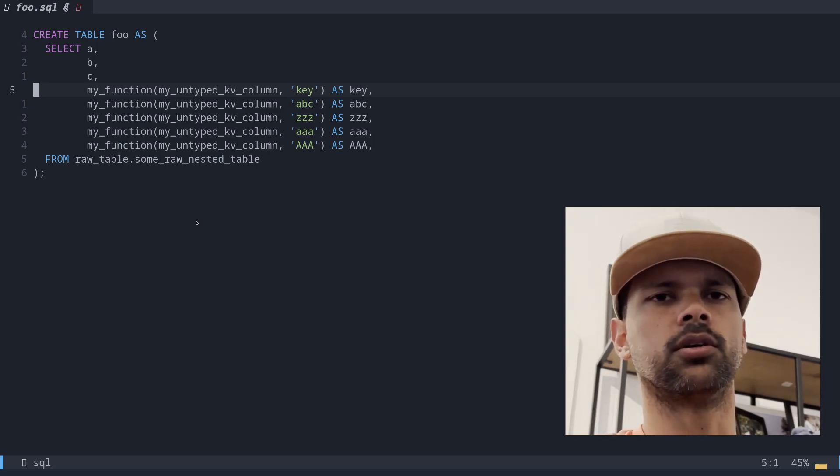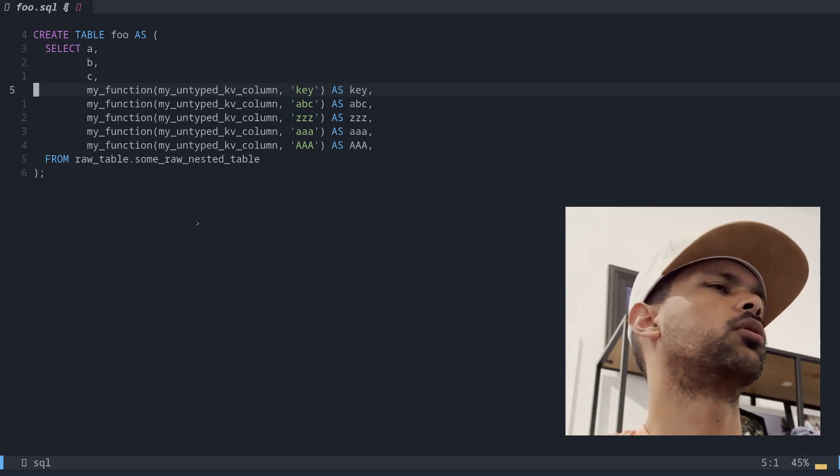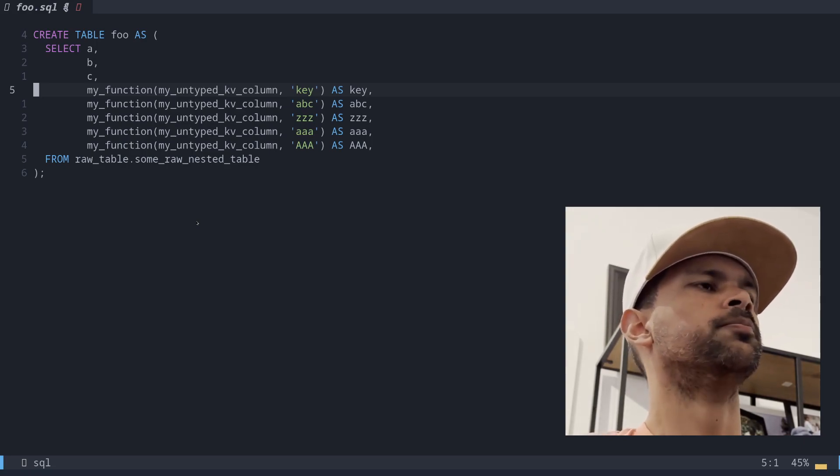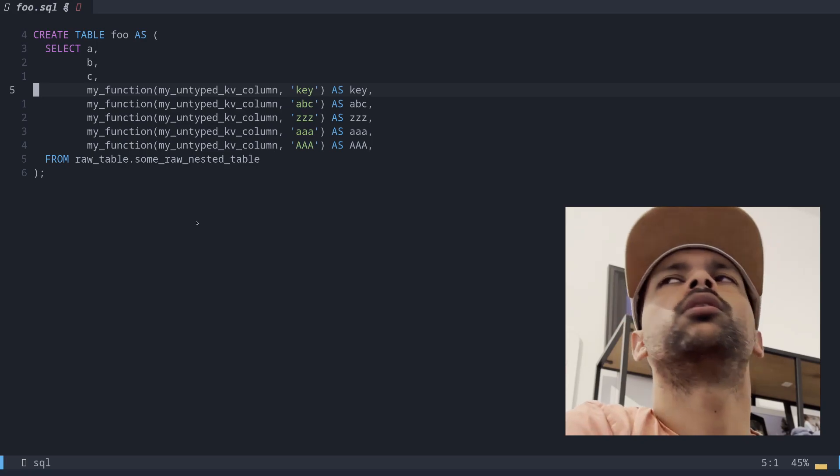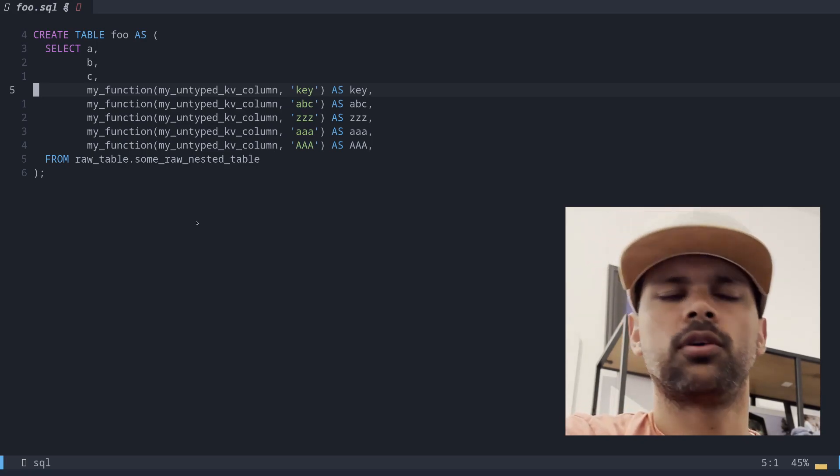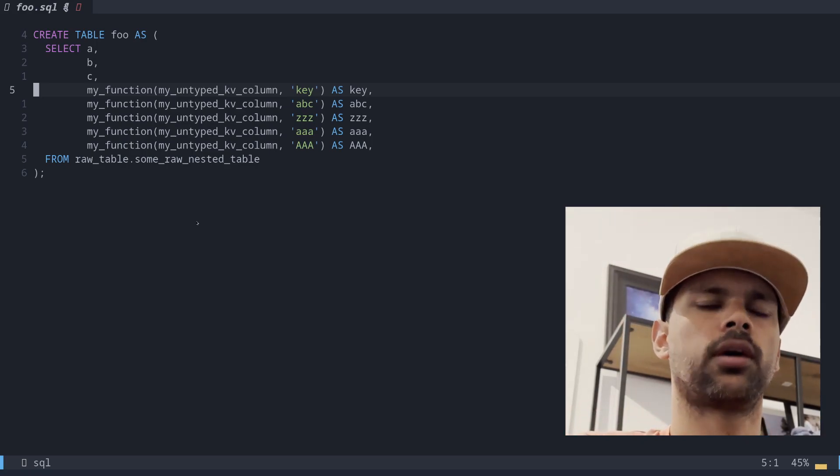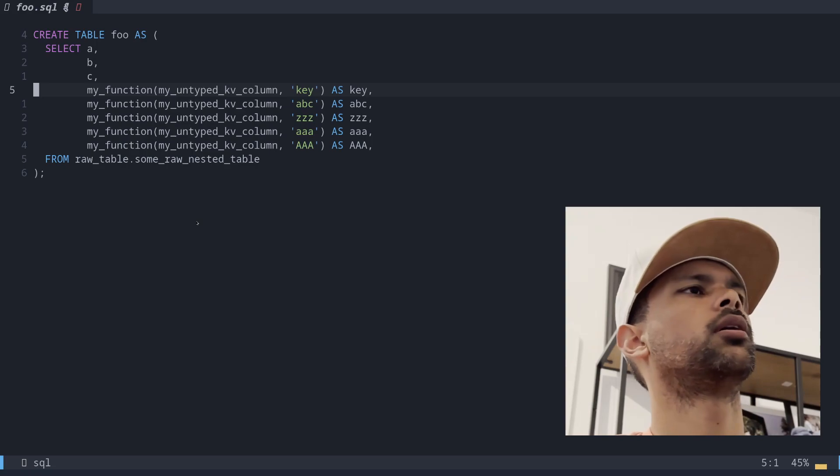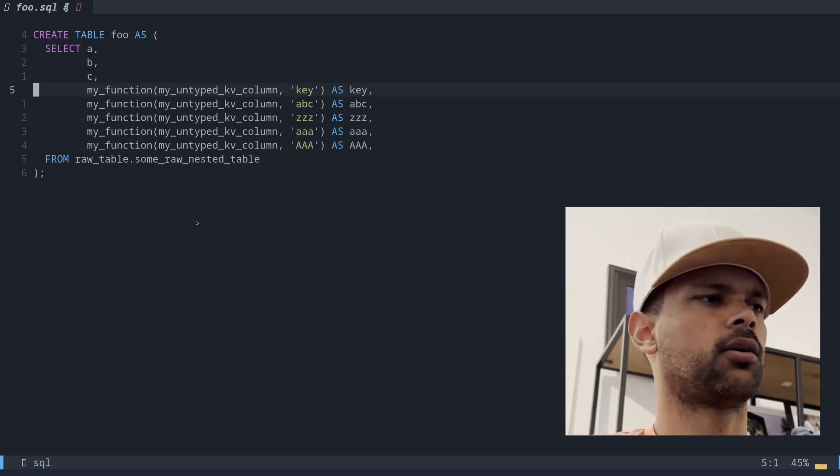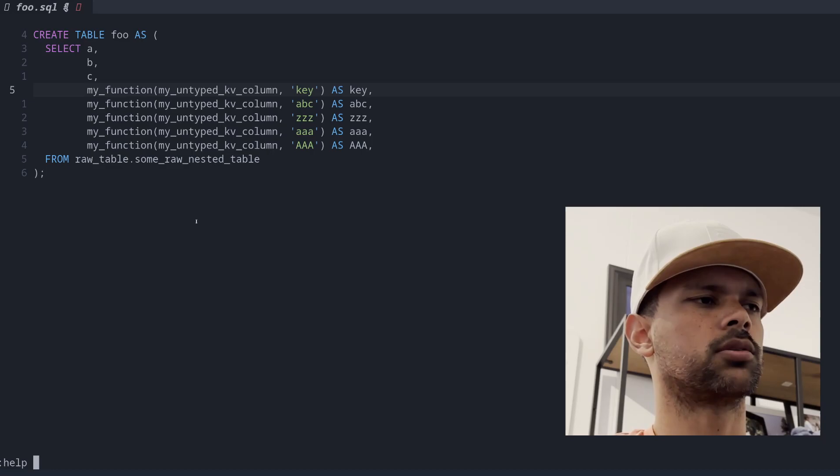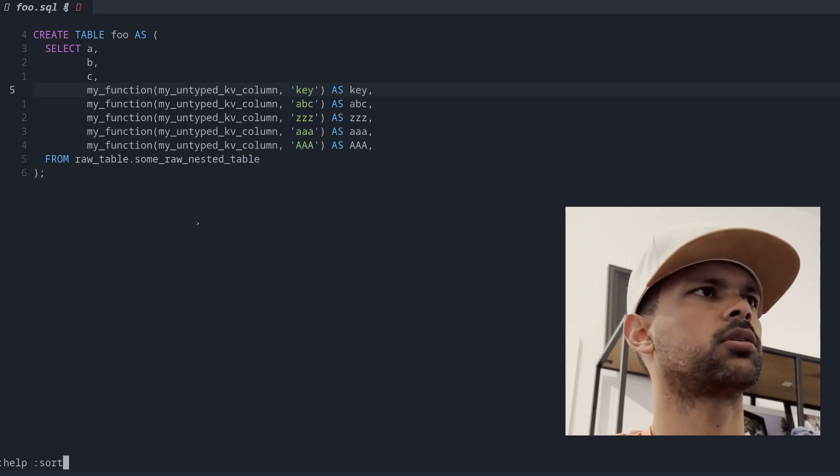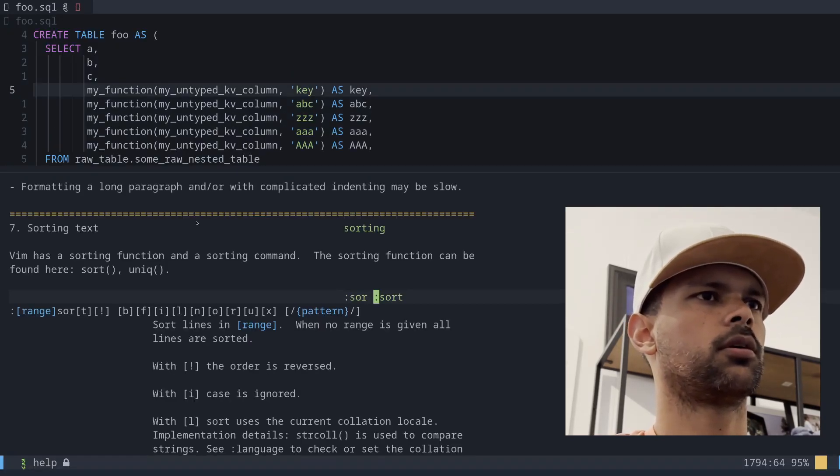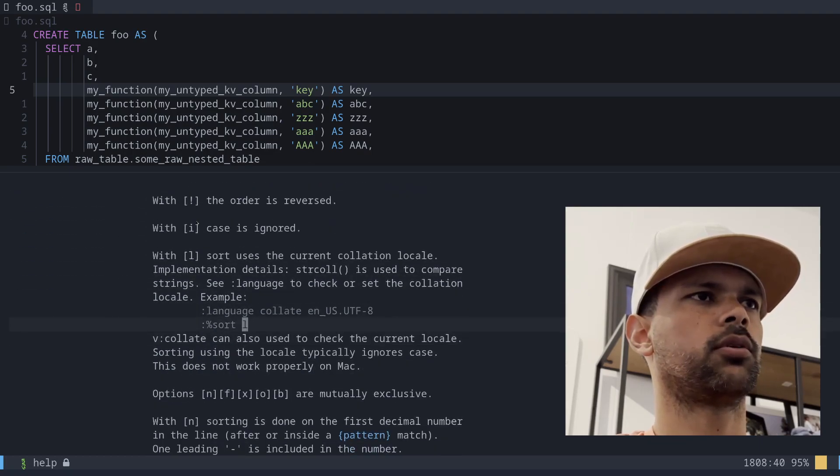So one way to do that is to do this. So Vim has some commands, Neovim have commands that are built into the editor, and you can find out help about them by doing this, for example, help unsort and it looks like this. So you can get all of the info here.